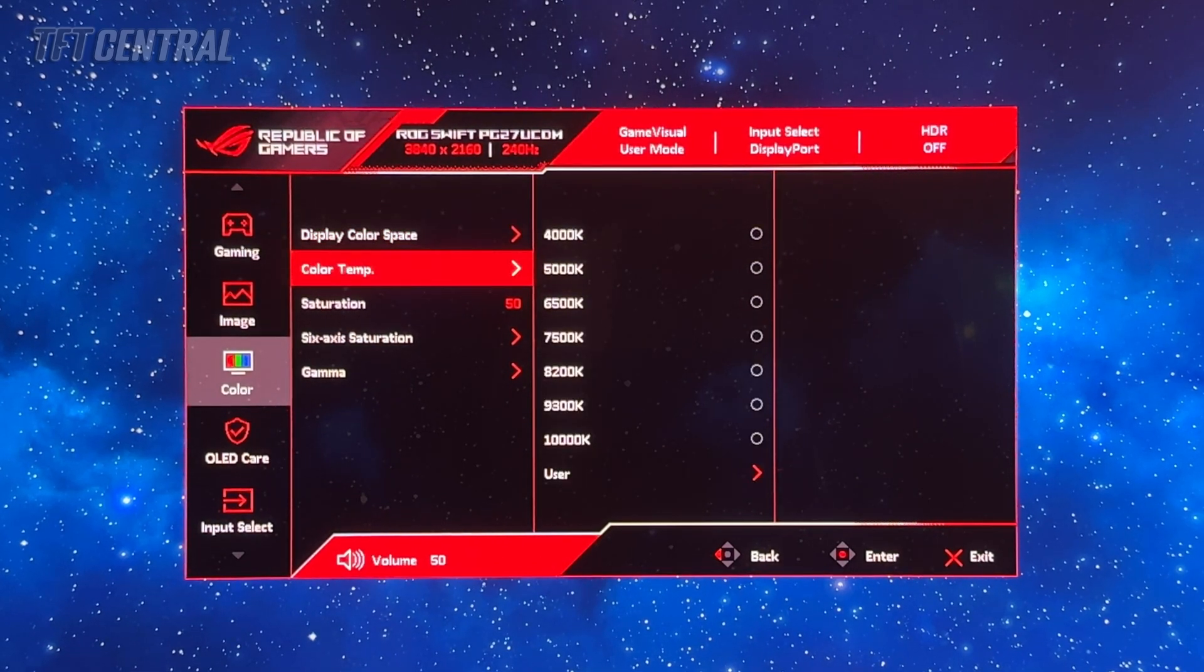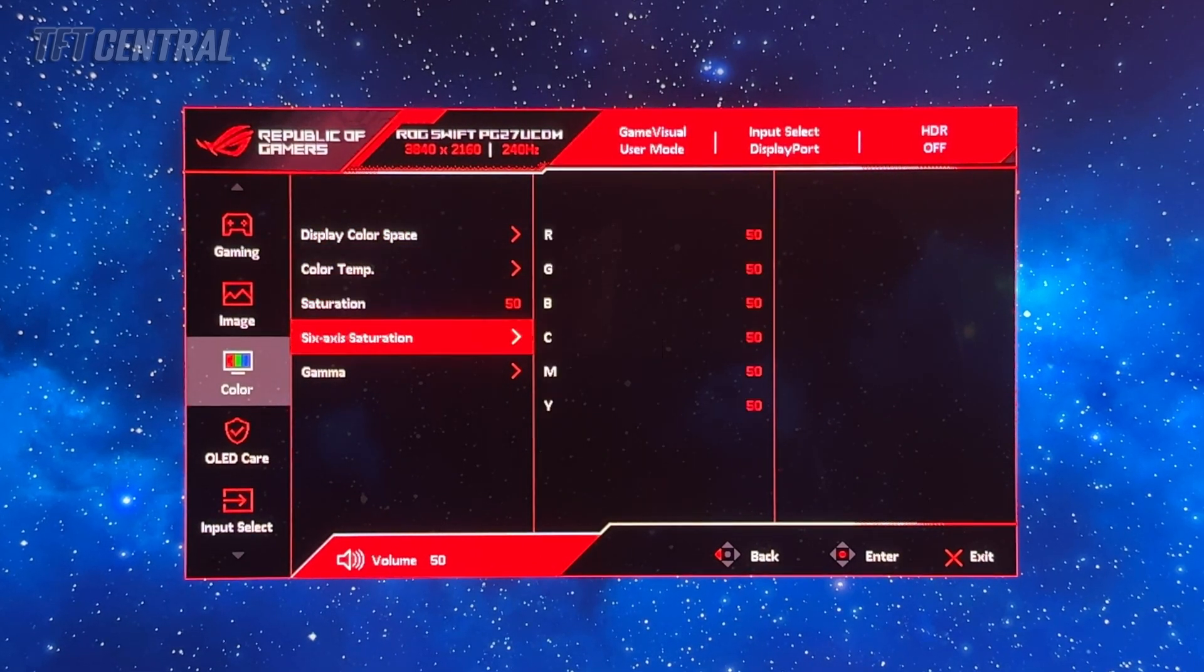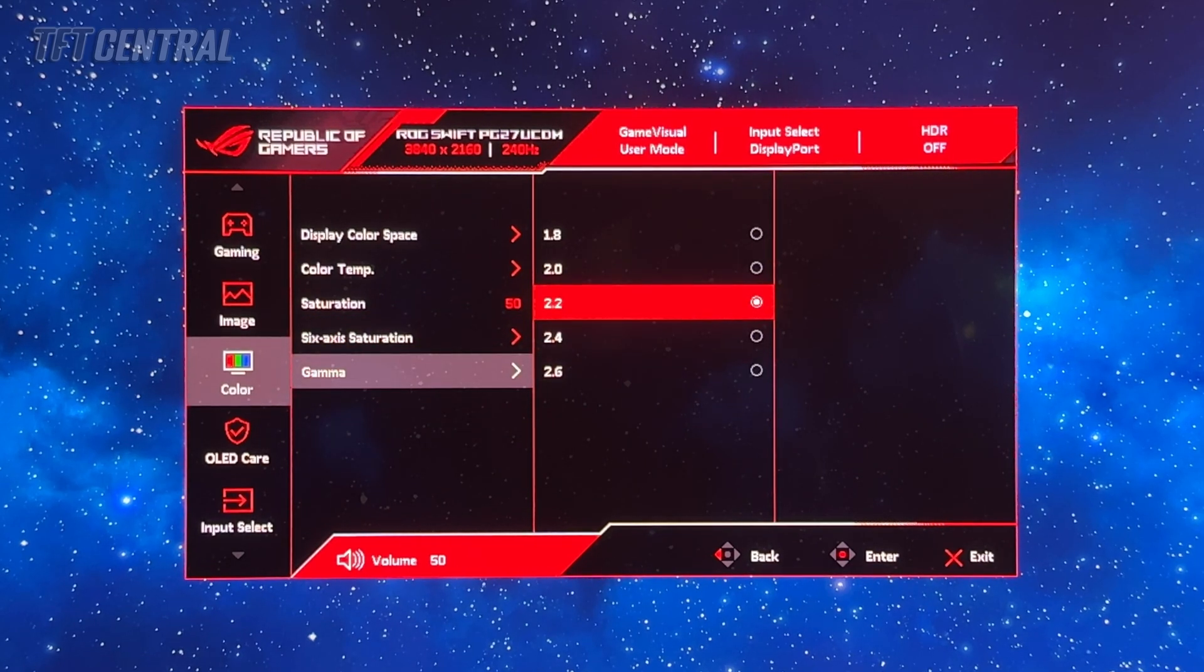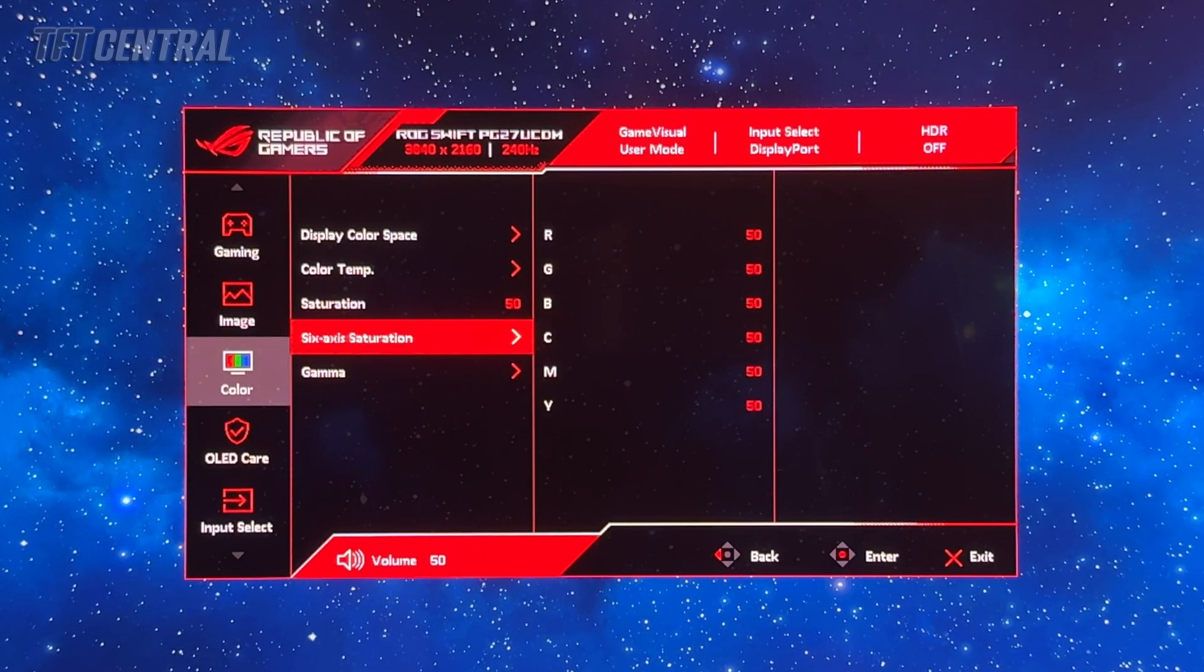Saturation can stay on default. Six axis no need to change that. Gamma just check that that is set to 2.2.